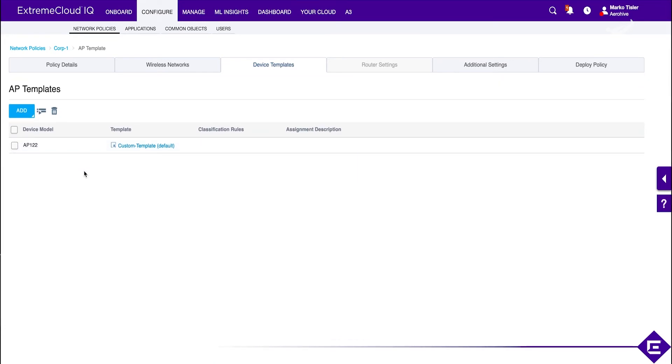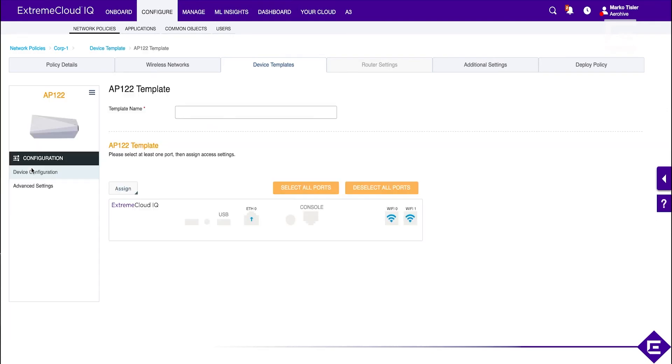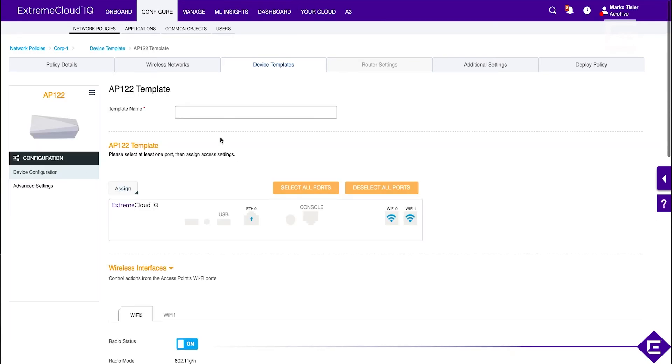And what happens now is by default, each device type will have a default template. But what if we want to apply the AP122 template based on different locations? Well, we simply add another one. So, we add another AP122 template, call it custom location.